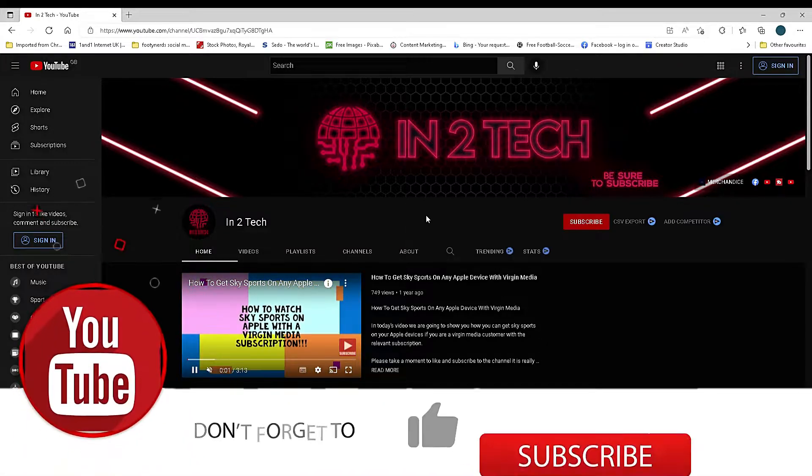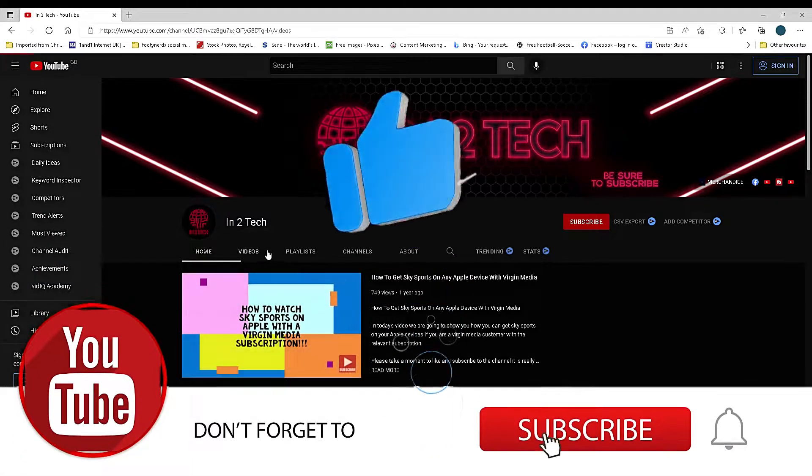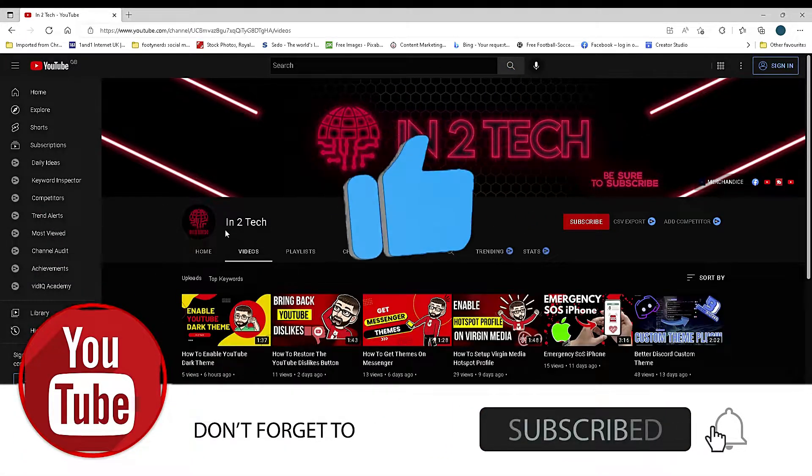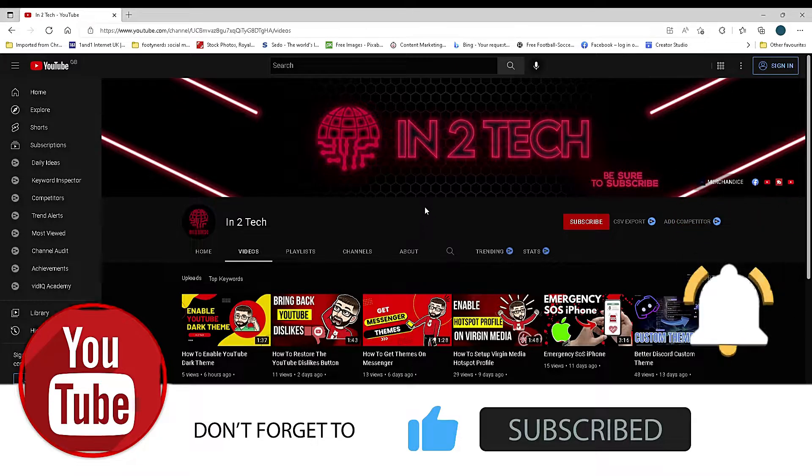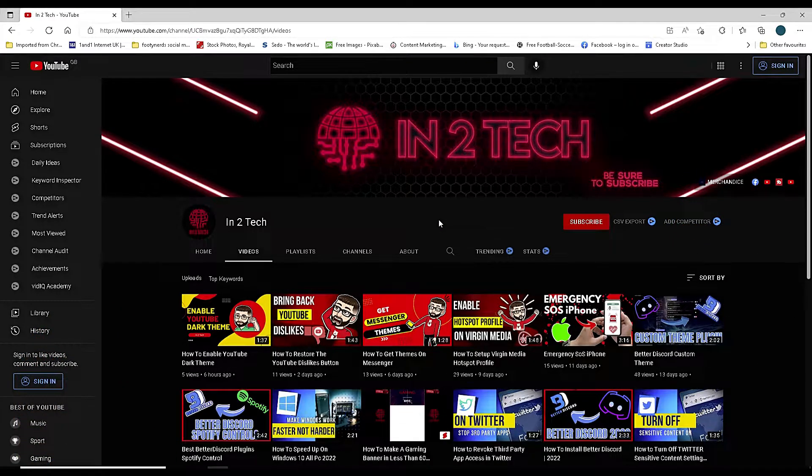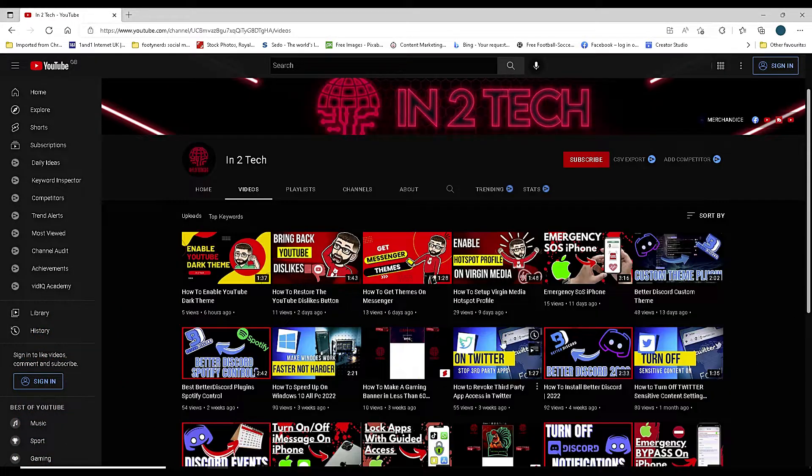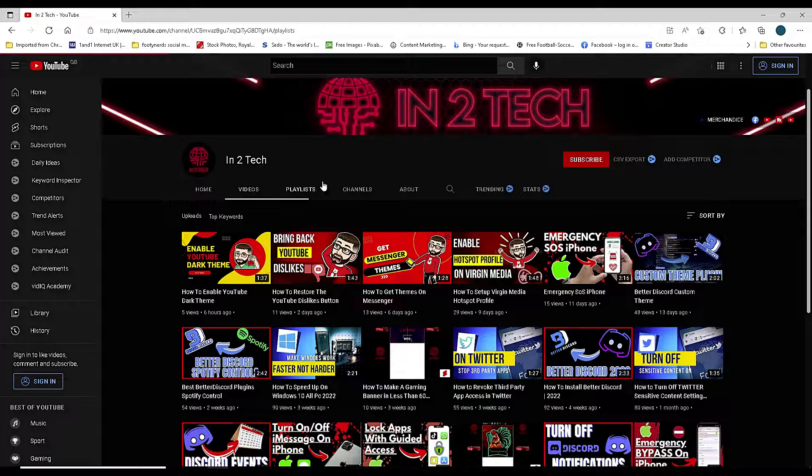Just a quick reminder to check out the other videos and playlists on our channel. We have a number of tips and tutorials to help everyone, and it really helps the channel. Right, back to this video.